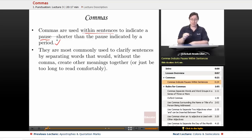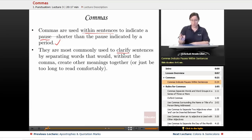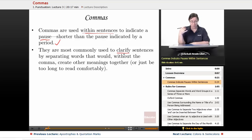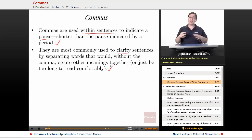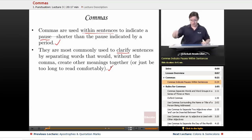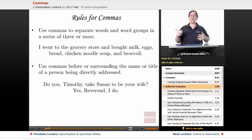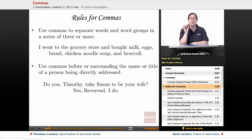Commas are most commonly used to clarify sentences by separating words that would, without the comma, create other meanings — or just be too long to be read comfortably. Commas will occasionally break up a sentence so you can catch your breath. Alright, so here are the rules for using commas correctly.